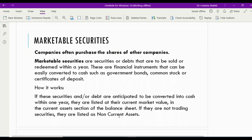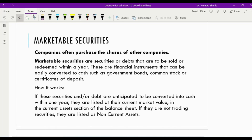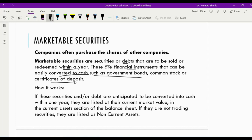Marketable securities, as their name says, are marketable — meaning they could be sold at almost similar prices to those in the books of companies, because their maturities are very near. Companies often purchase shares of other companies; these shares could be known as marketable securities. Marketable securities are the securities or debts that are to be sold or redeemed within a year — financial instruments that could be easily converted to cash, such as government bonds, common stocks, or certificates of deposit.